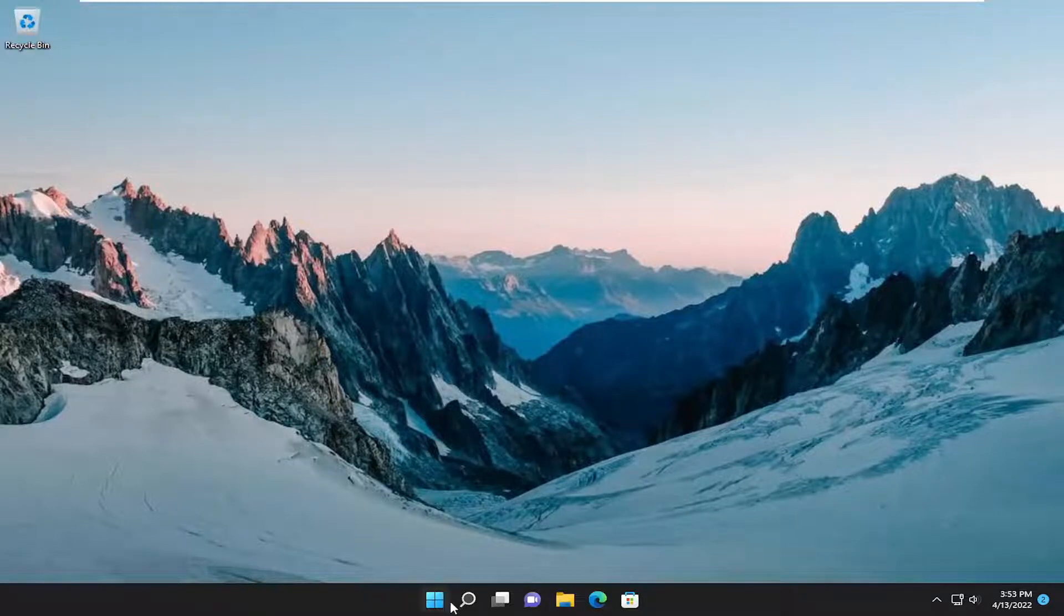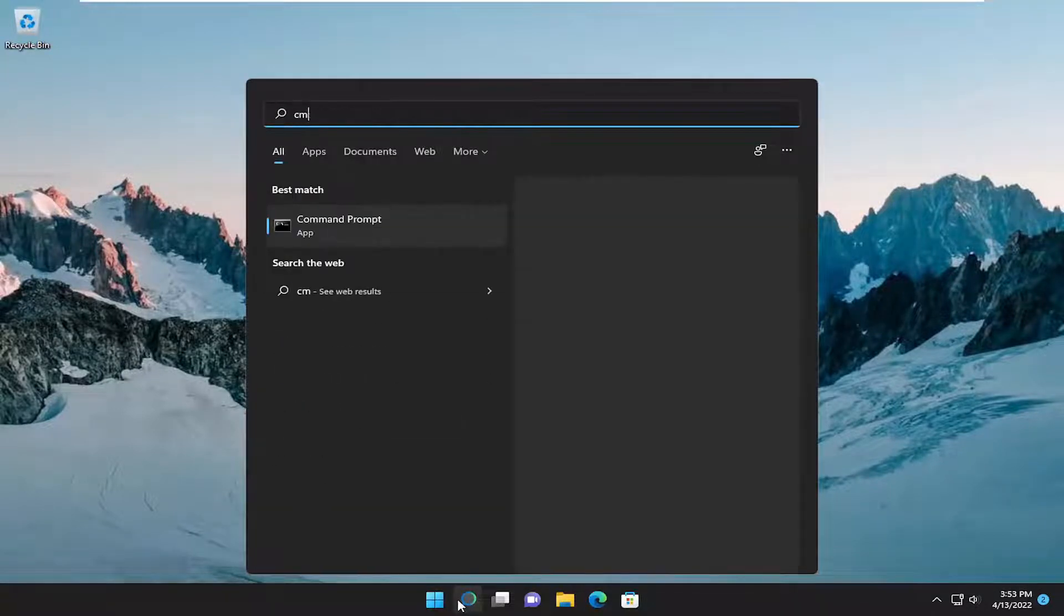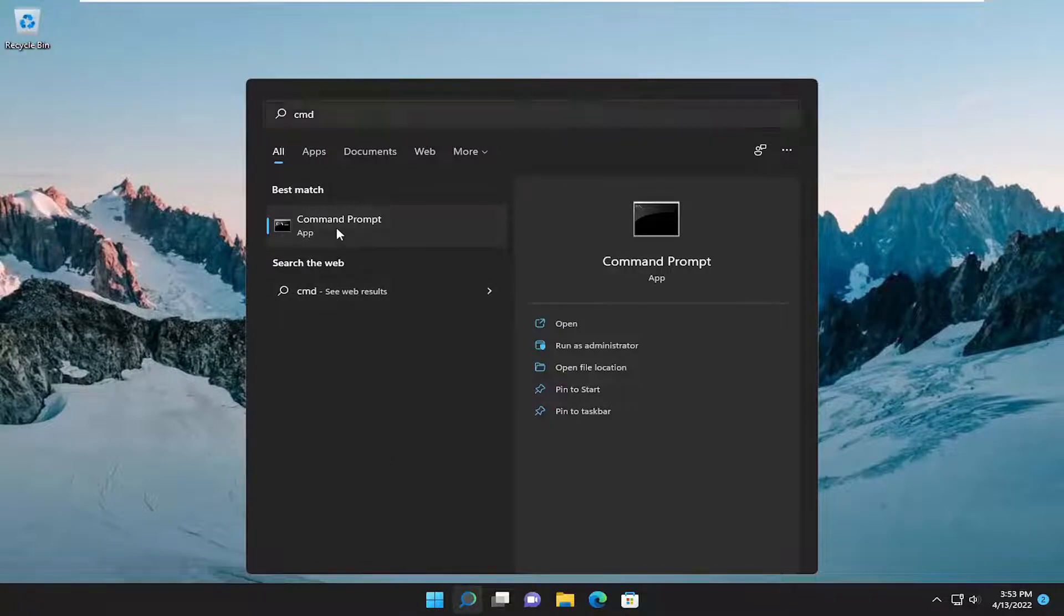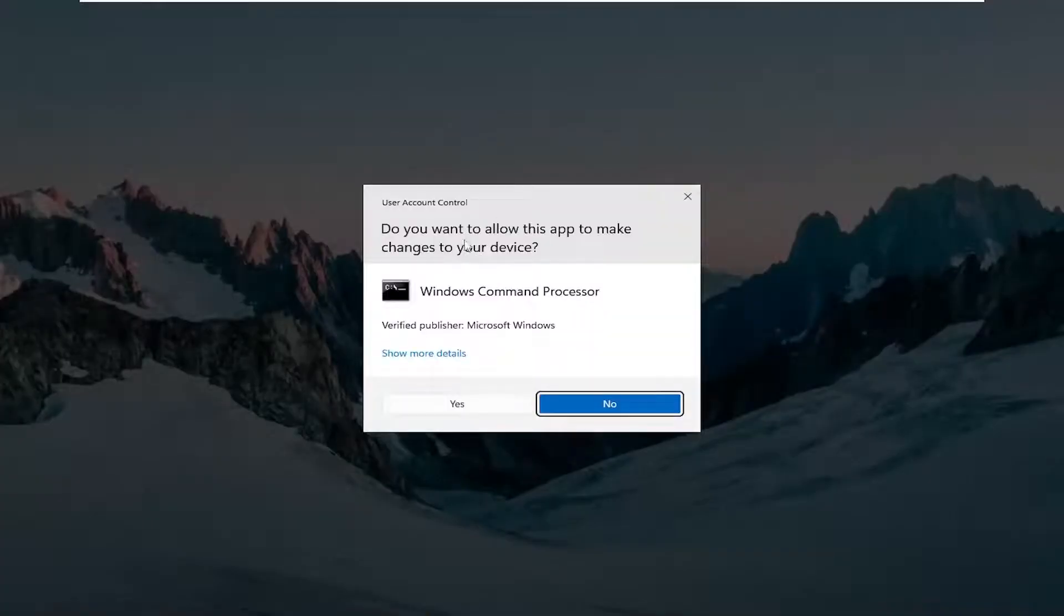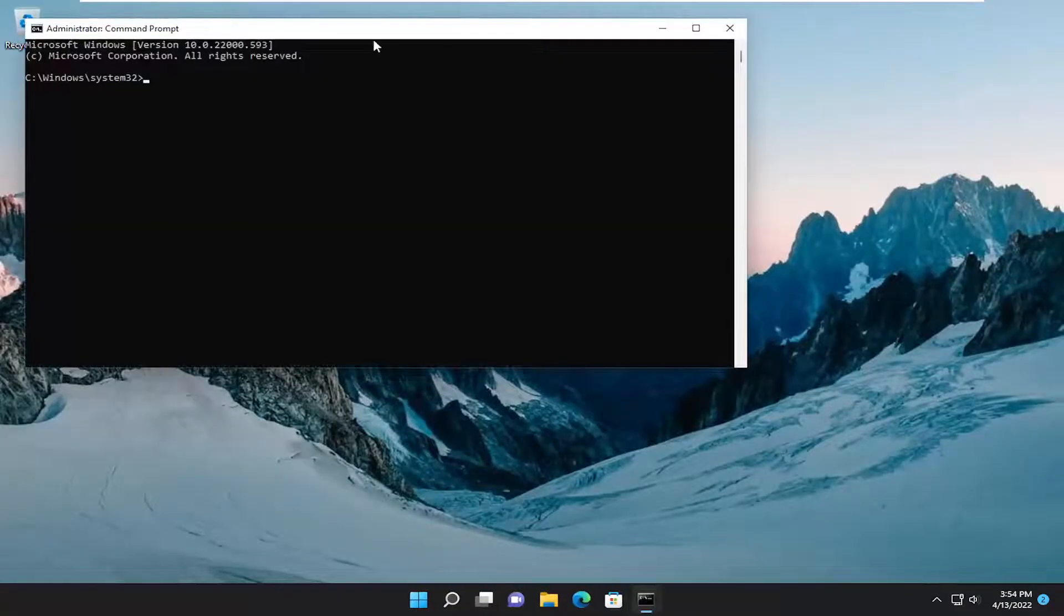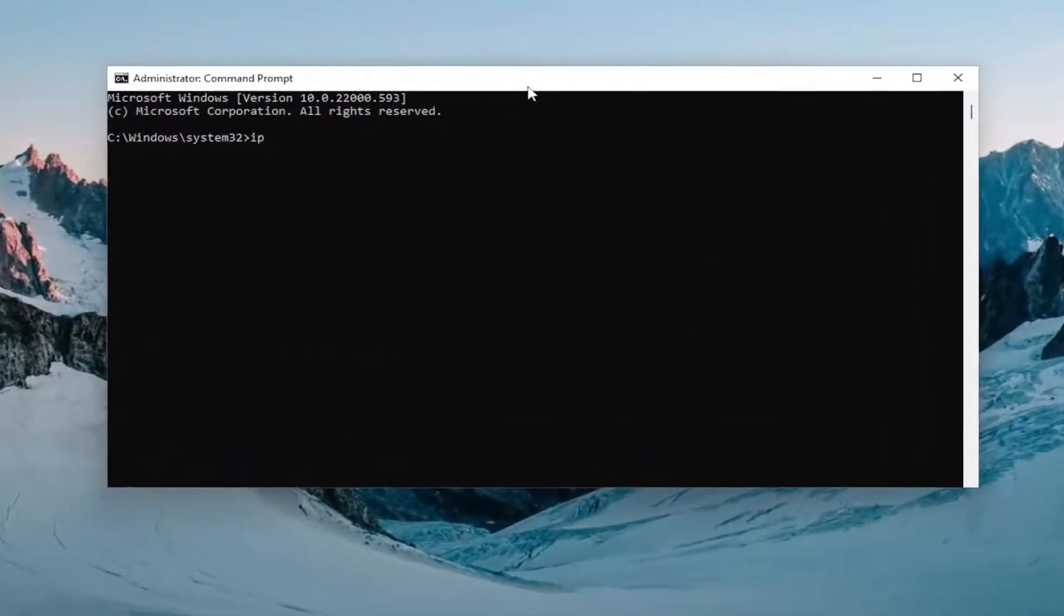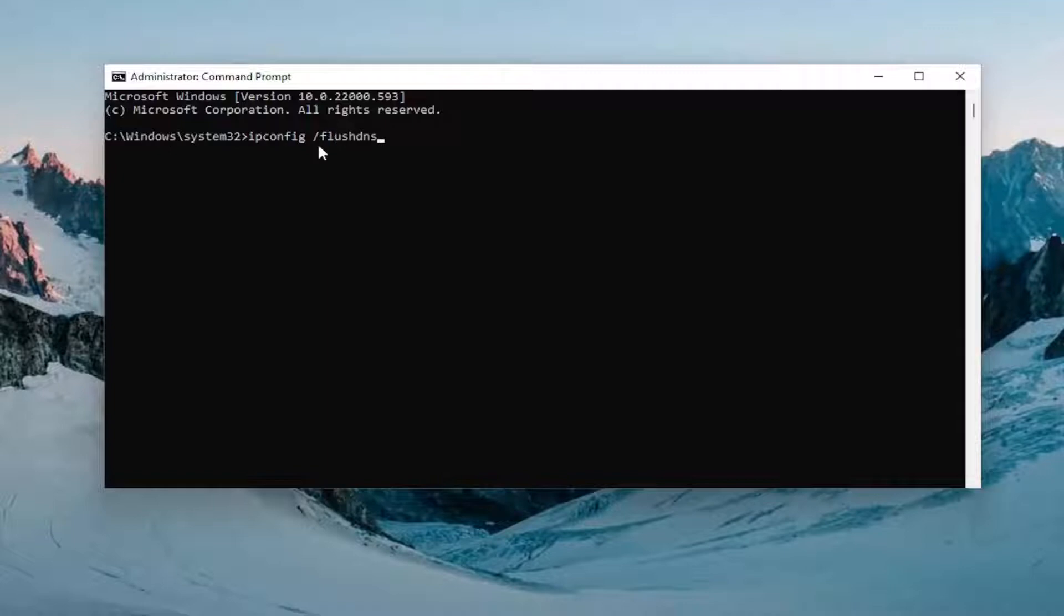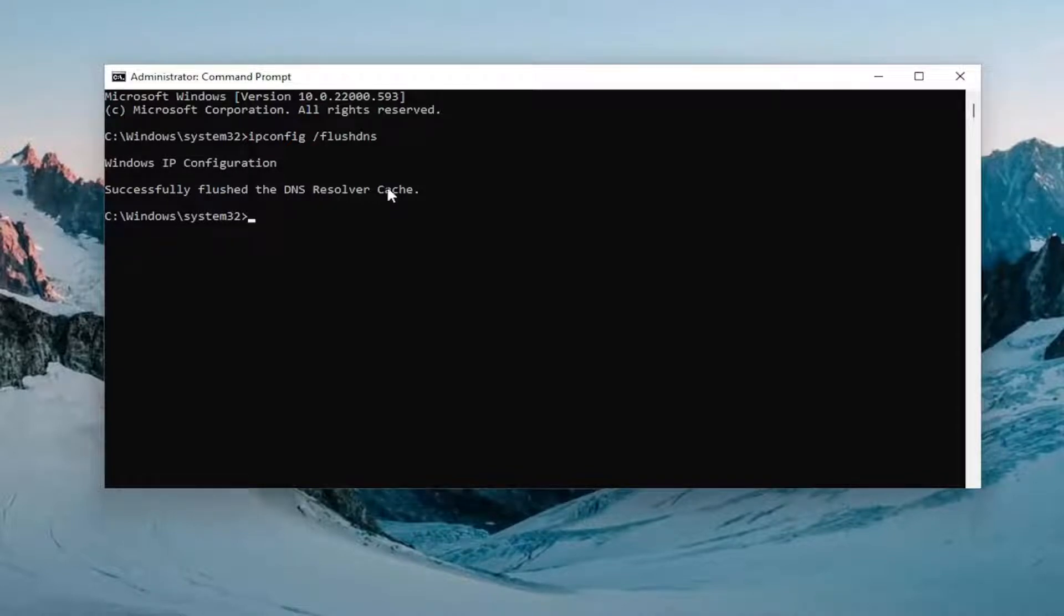Start off by opening up the search menu and type in CMD. Best match will come back with command prompt. Go ahead and right-click on it and select run as administrator. If you receive the user account control prompt, select yes. And now you want to type in ipconfig space forward slash flushdns. Flushdns should all be one word attached to that forward slash out front. Hit enter on the keyboard, should come back with Windows IP configuration successfully flushed the DNS resolver cache.